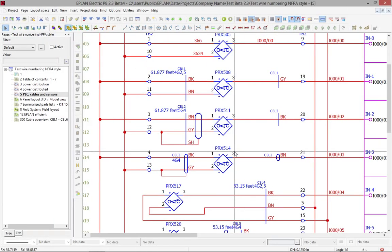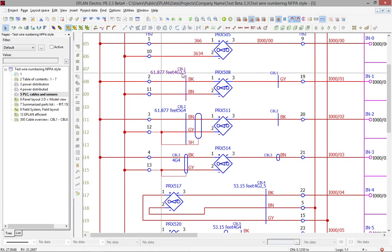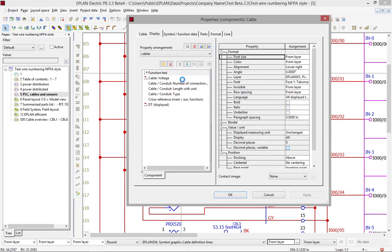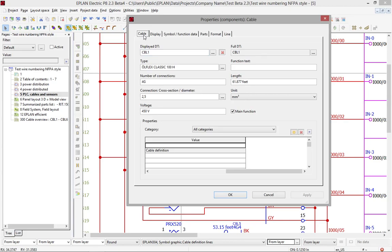It's actually a standard feature in ePlan, as I showed you before. We have this length that is calculated and displayed automatically here within the schematics, and it comes from the topology page. That's where the whole routing is done, and this is where the length is calculated.